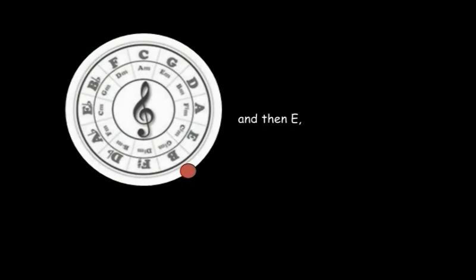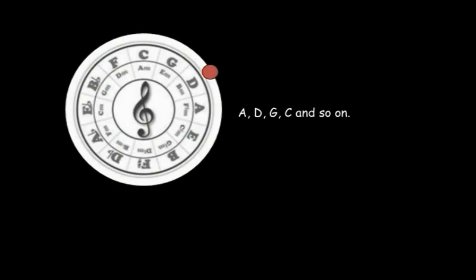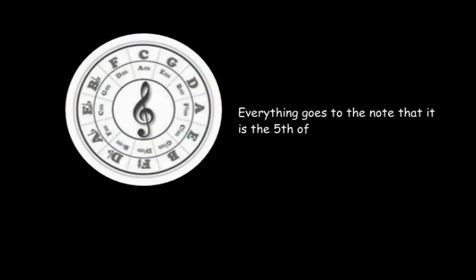F sharp goes to B and then E, A, D, G, C and so on. Everything goes to the note that it is the fifth of.